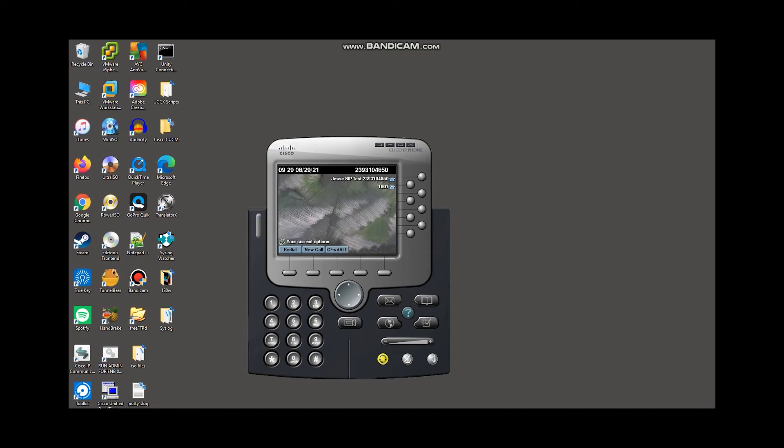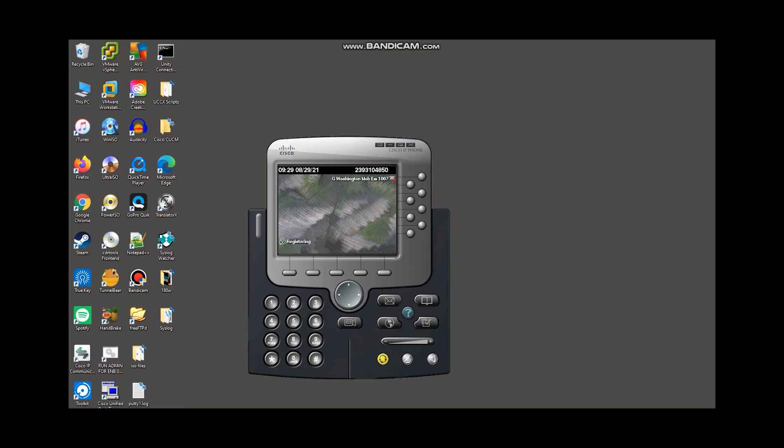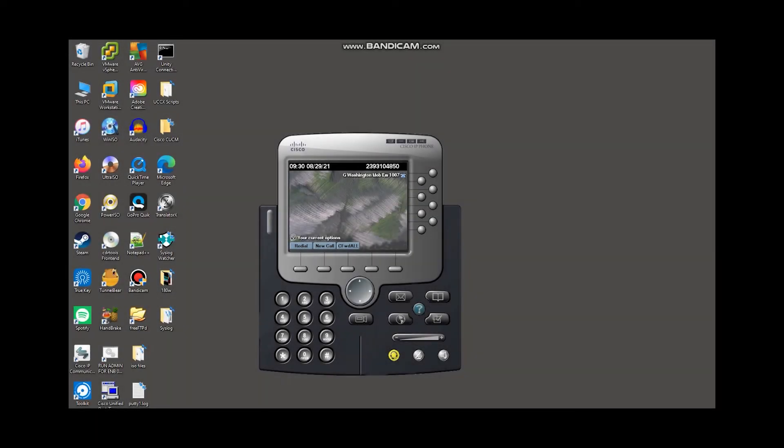And now we should see the phone restart, and then it'll load our preferences and register with call manager. And from there, essentially we'll have our own preferences on the same phone. So this could be, most likely it's going to be a tangible phone. You probably won't implement extension mobility for IP communicator, but for the sake of the lab, that is what we have to work with. That's the easiest way for me to show this. So we're going to wait for this phone to register.